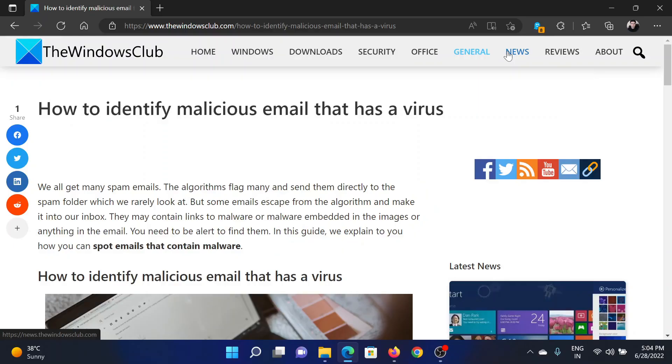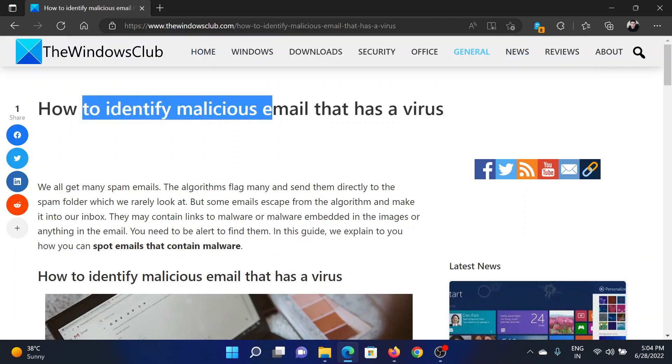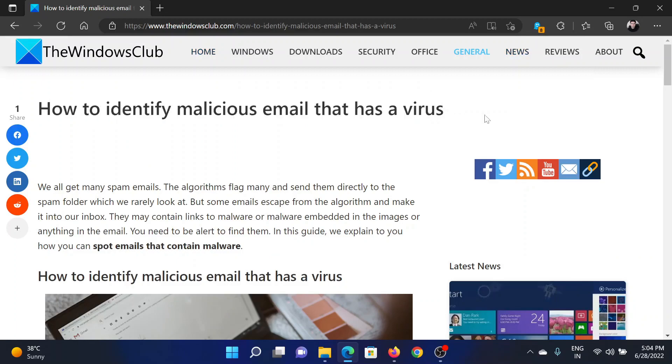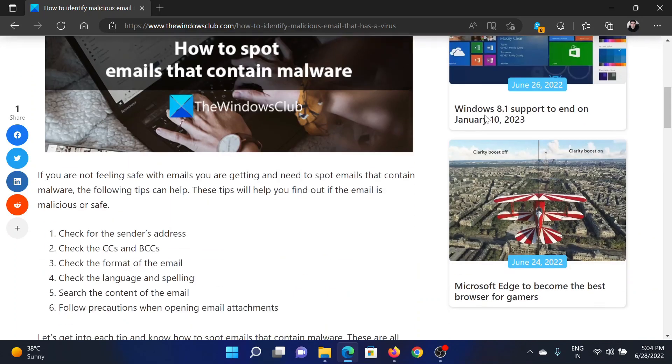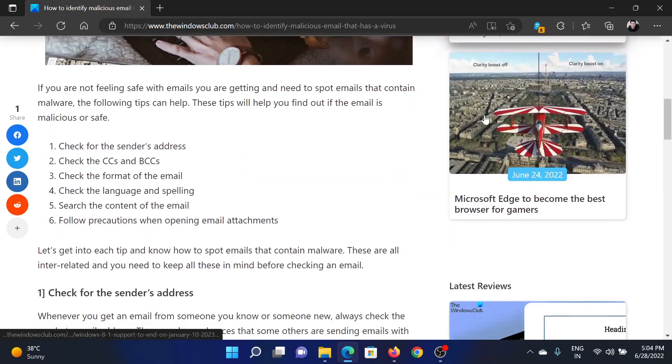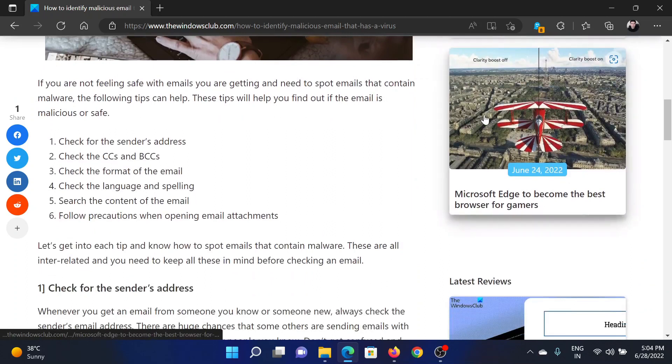Welcome to The Windows Club. If you want to identify malicious emails that have viruses, then either read the article on the website or simply watch this video. I will guide you to the resolution.